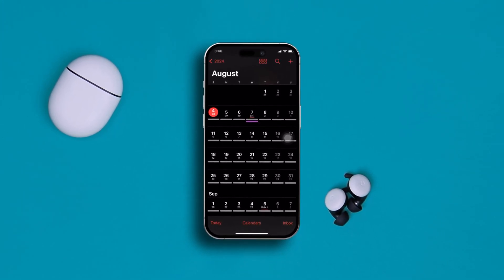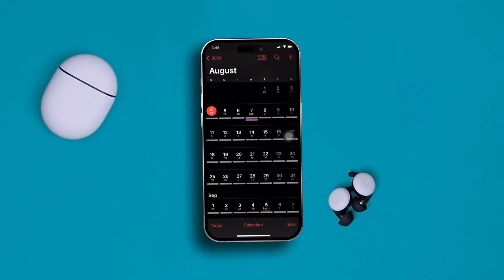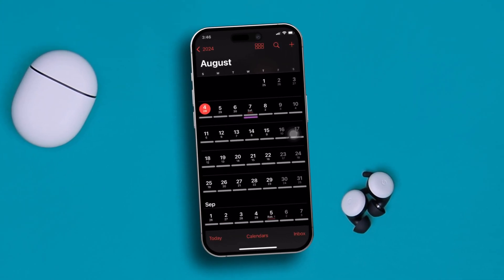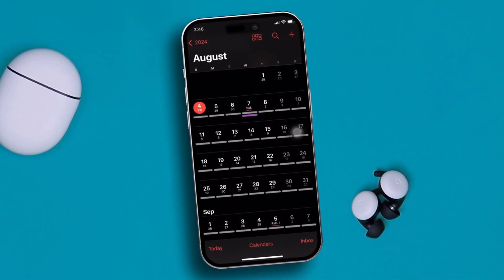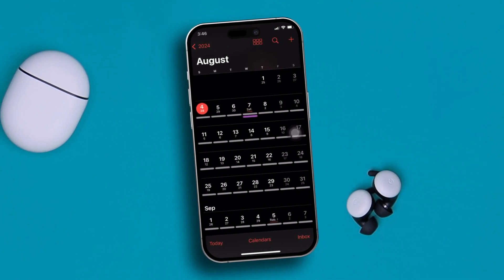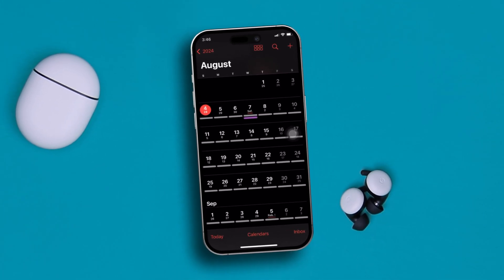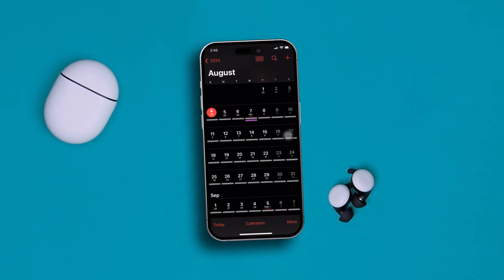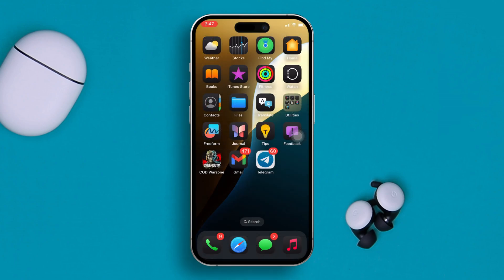Welcome back. Here is how you can actually see all of your upcoming events right on your iPhone lock screen without even opening the calendar application itself. It's pretty quick and easy, so let's go and see how you can see all the upcoming events on your iPhone lock screen.